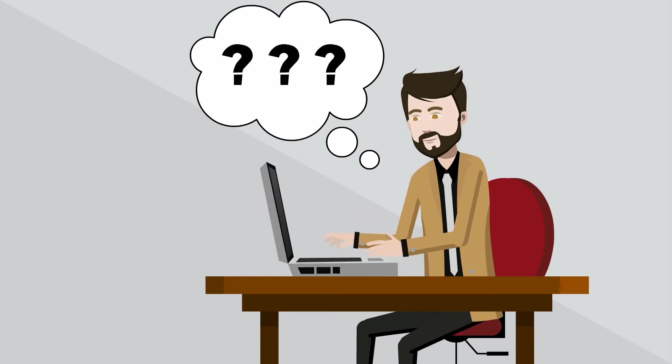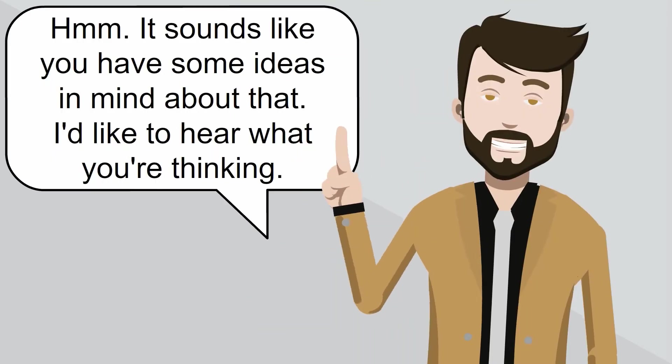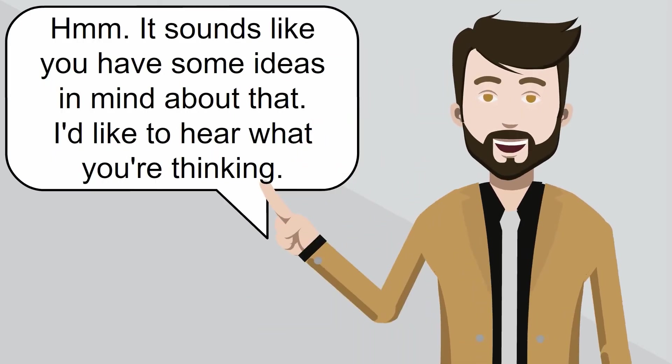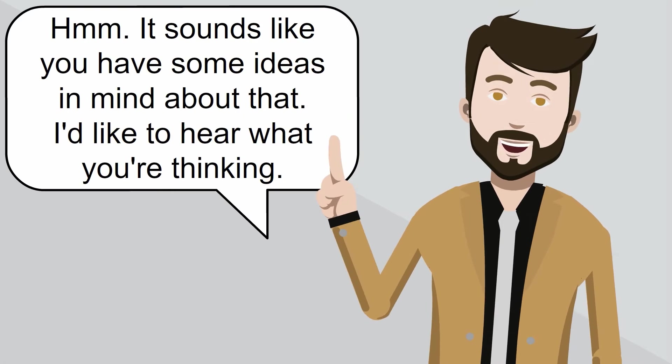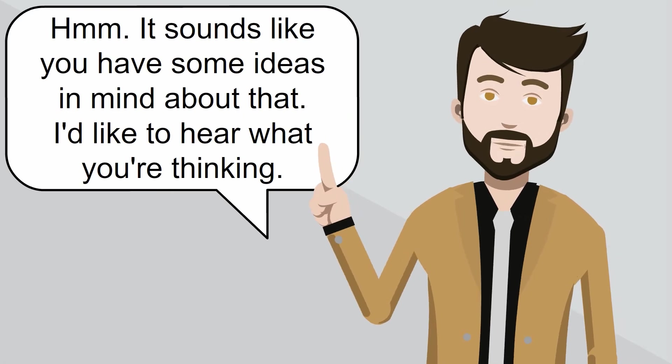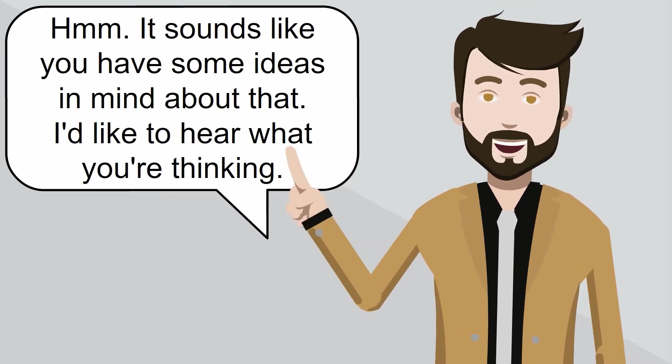Say to your partner, hmm, it sounds like you have some ideas in mind about that. I'd like to hear what you're thinking.